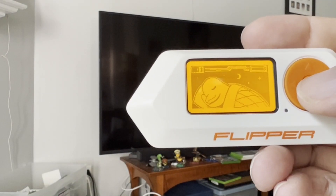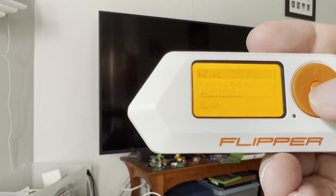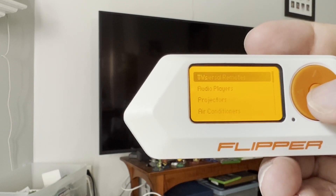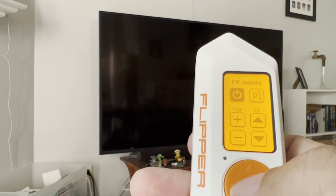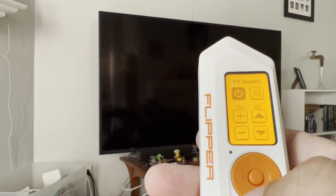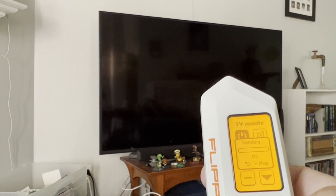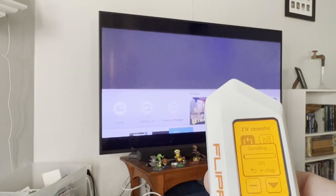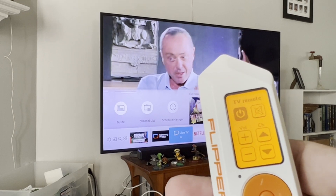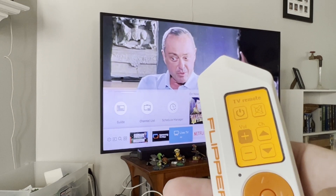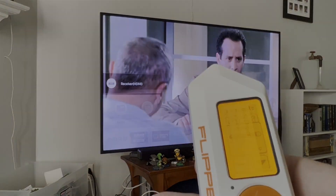The Flipper Zero can control a bunch of infrared devices. We'll go to infrared, then choose universal remotes, then TV. Right now we have the power button — you could also choose a different button using your arrow keys. Press OK and now it's going to send all the different power signals. It found my TV, so now we can go to volume, press OK, and it's sending all the different volume signals.